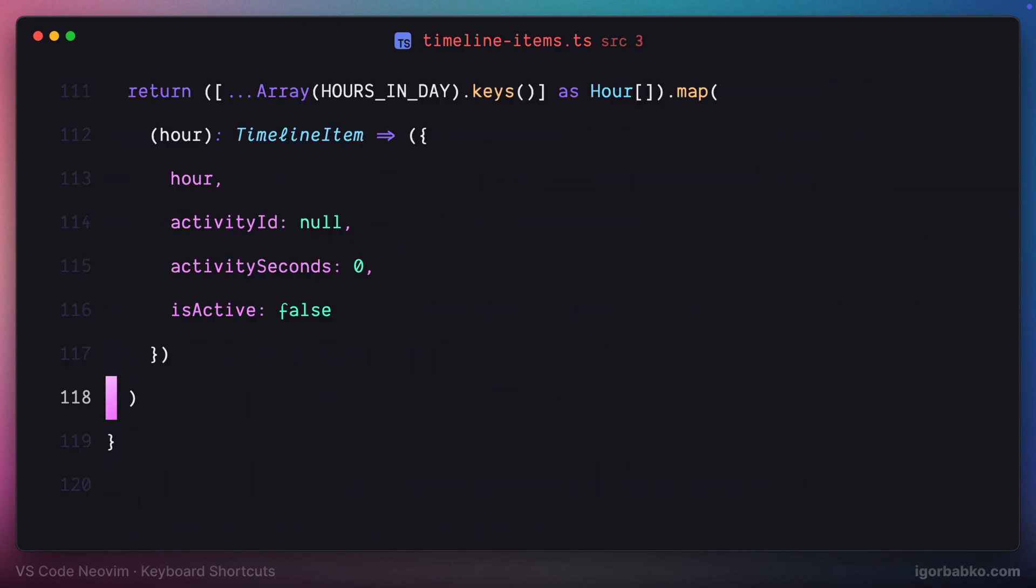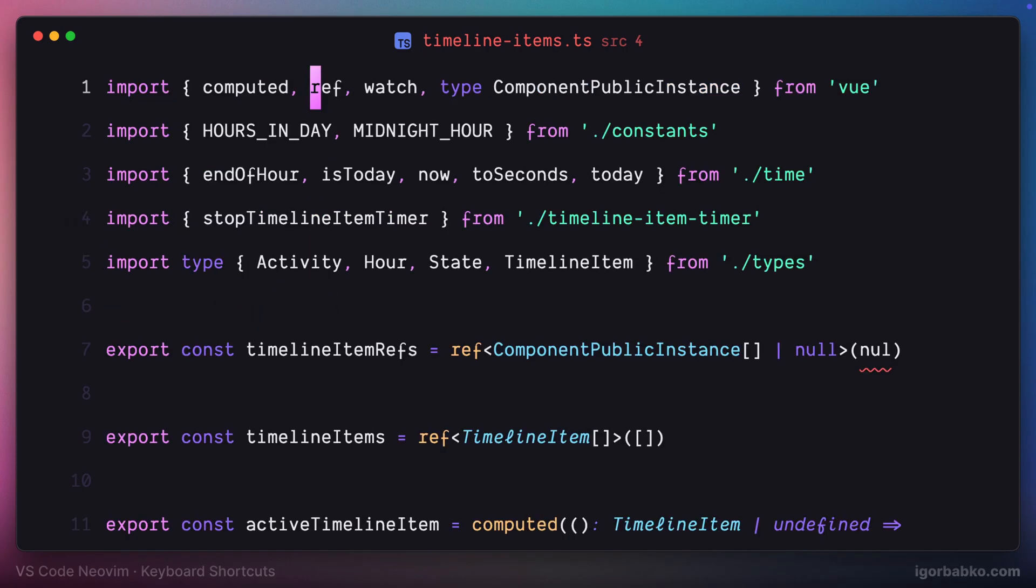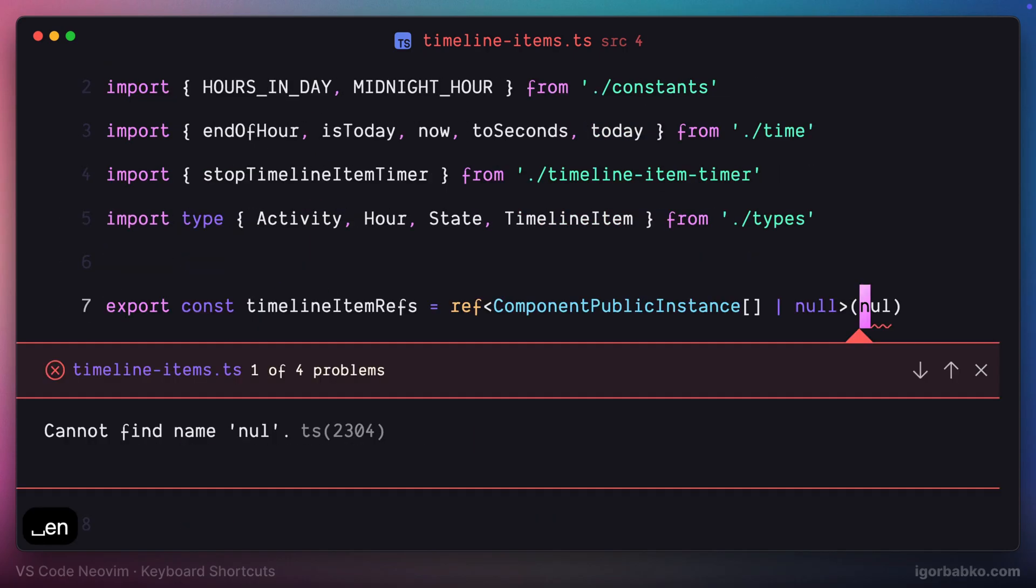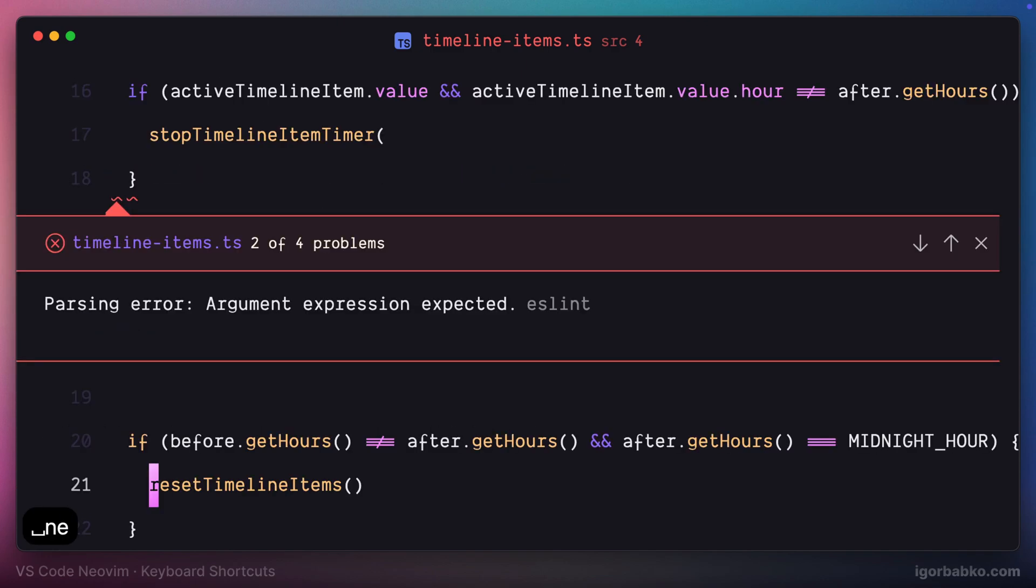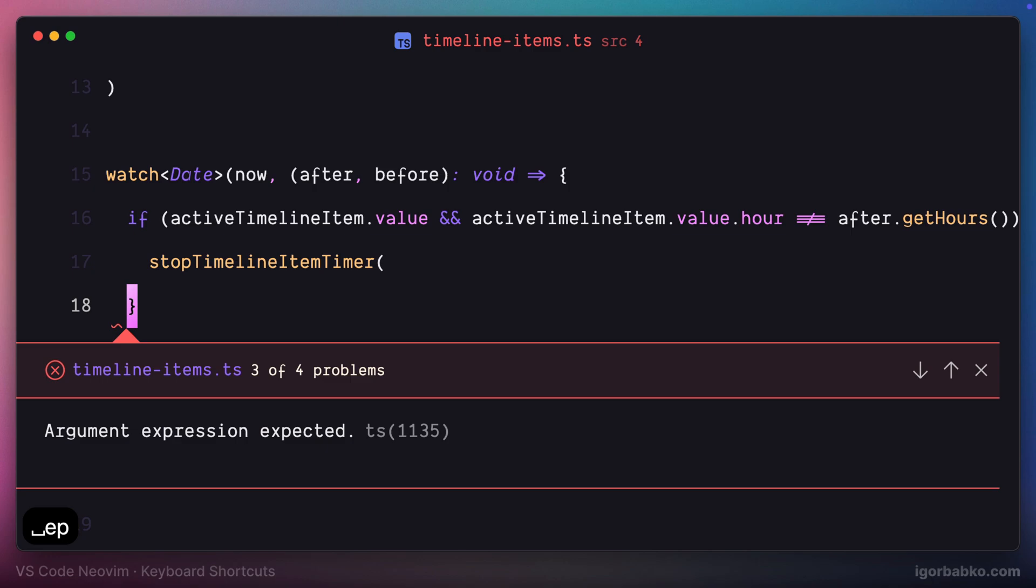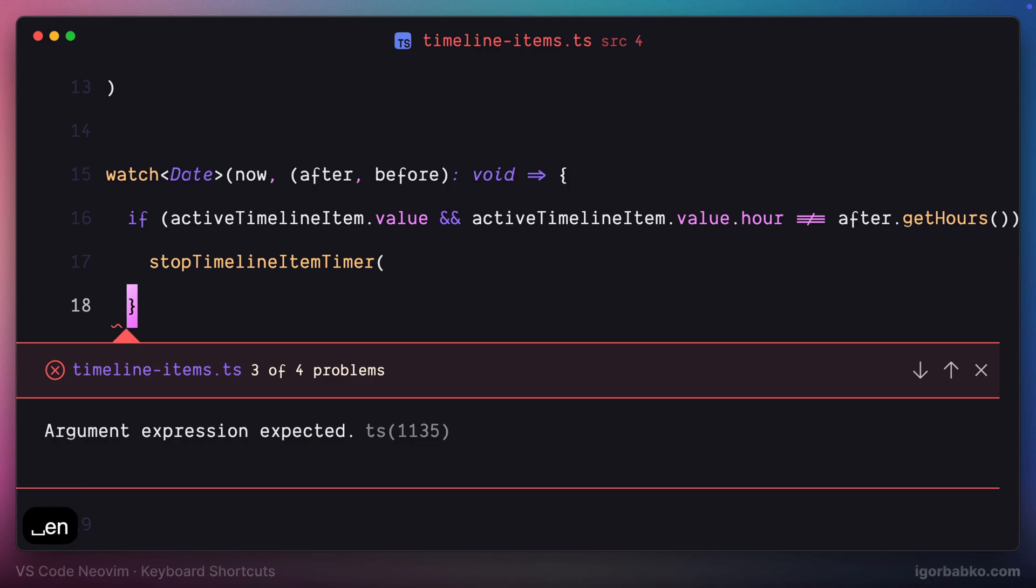And if I need to quickly go to the next error, I'm going to press space EN. And to navigate to the previous error, I'm going to press space EP. And this way we can easily navigate through the errors in a particular file.